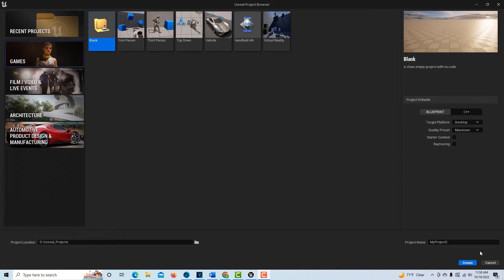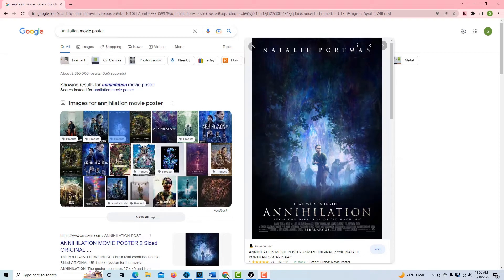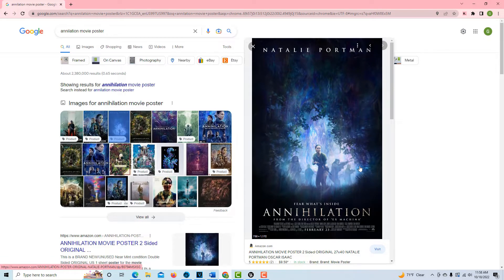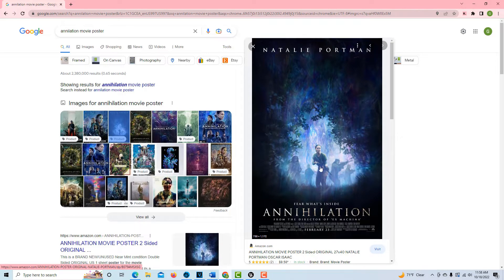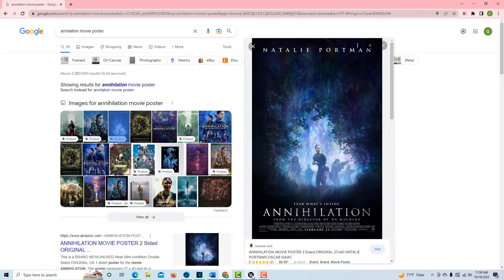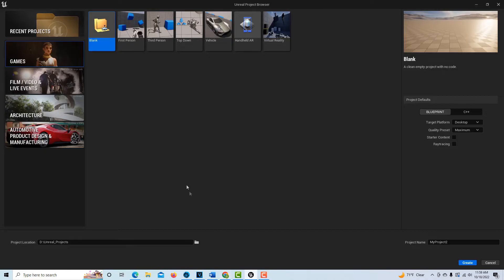Hey, how's it going? Today we're going to create what I'd like to call the annihilation effect, or you could call it the approximate annihilation effect. Basically, we're trying to create a kind of shimmering wall that looks like we're going through another dimension. I got the idea from this movie, which is actually a pretty good movie.